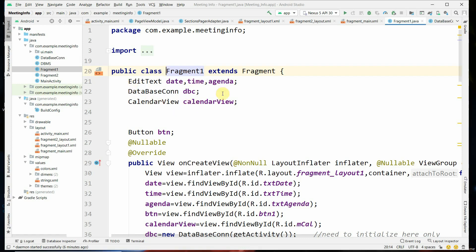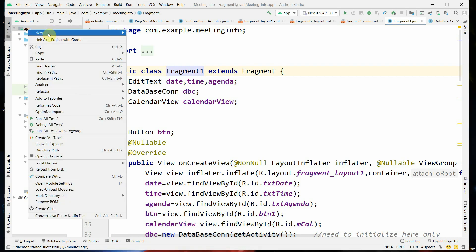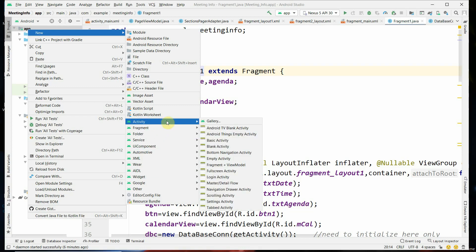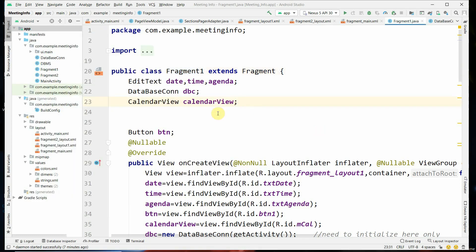First we have to schedule the meeting. The code is given in Fragment One, and Fragment One is an activity. You have to create an activity: right-click on the app and select New, then Activity, then select Empty Activity. You have to select Empty Activity.